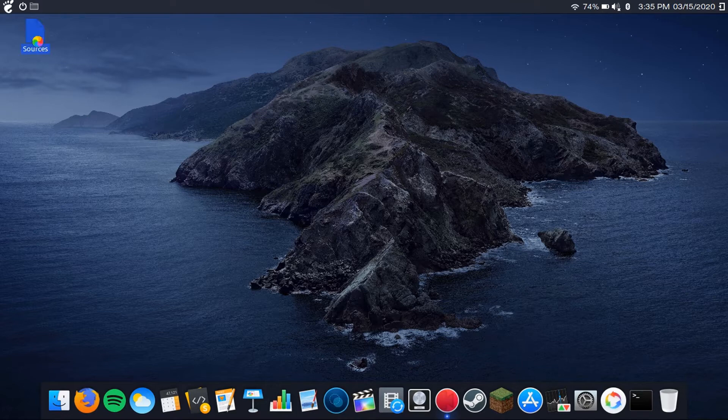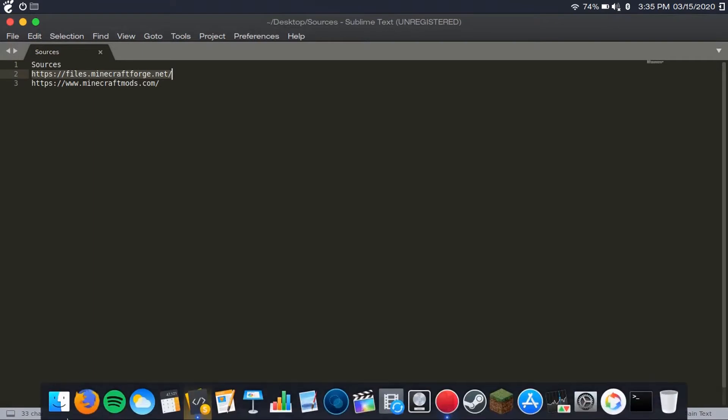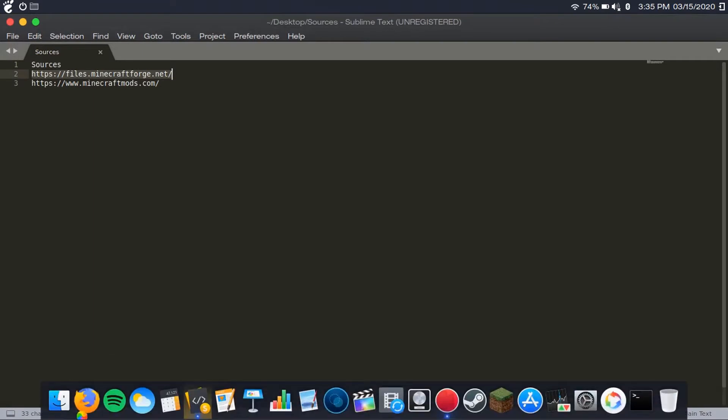So first thing you're going to want to do, if you haven't already, is install Minecraft Forge from this link, which I'll have in the description.